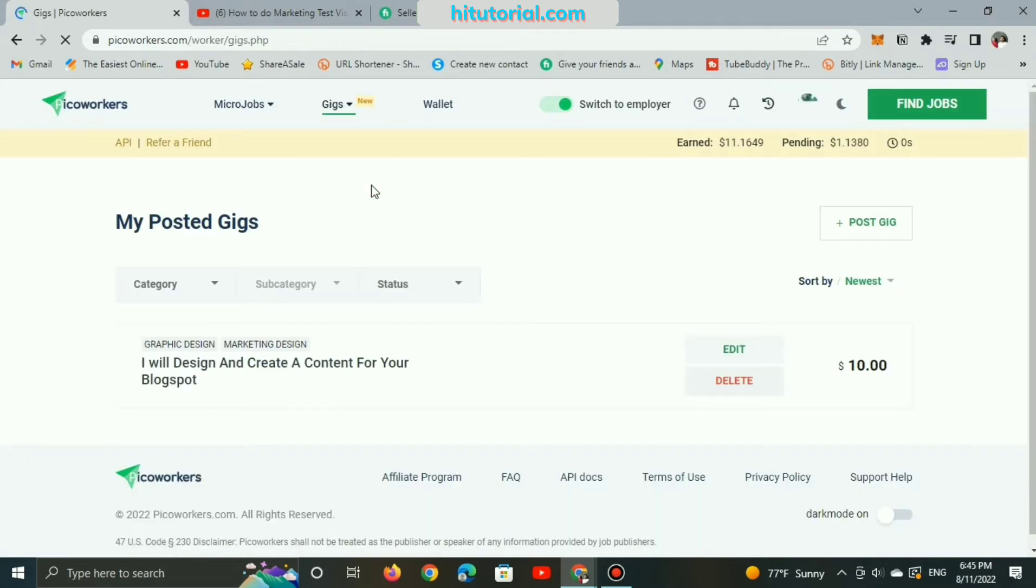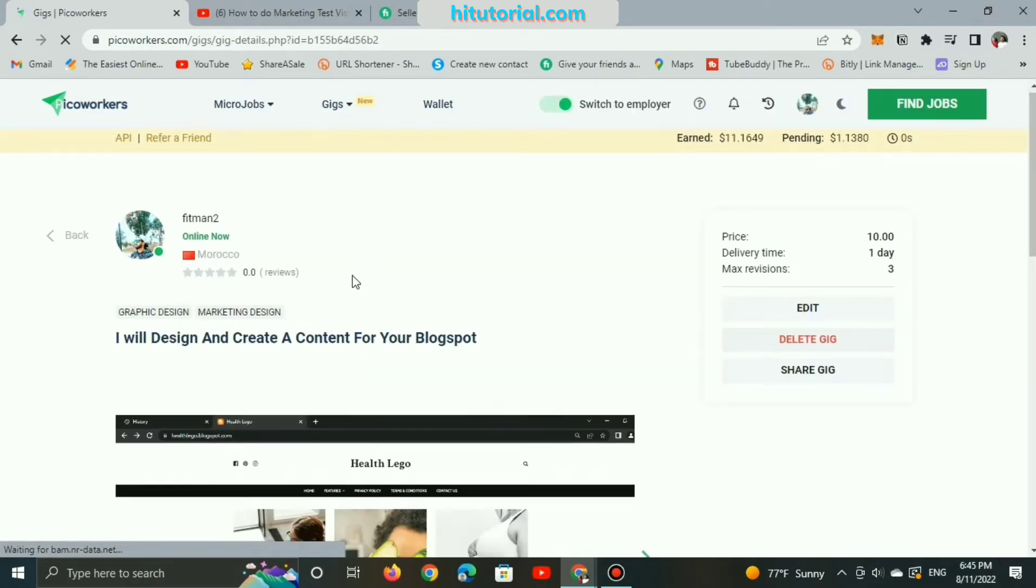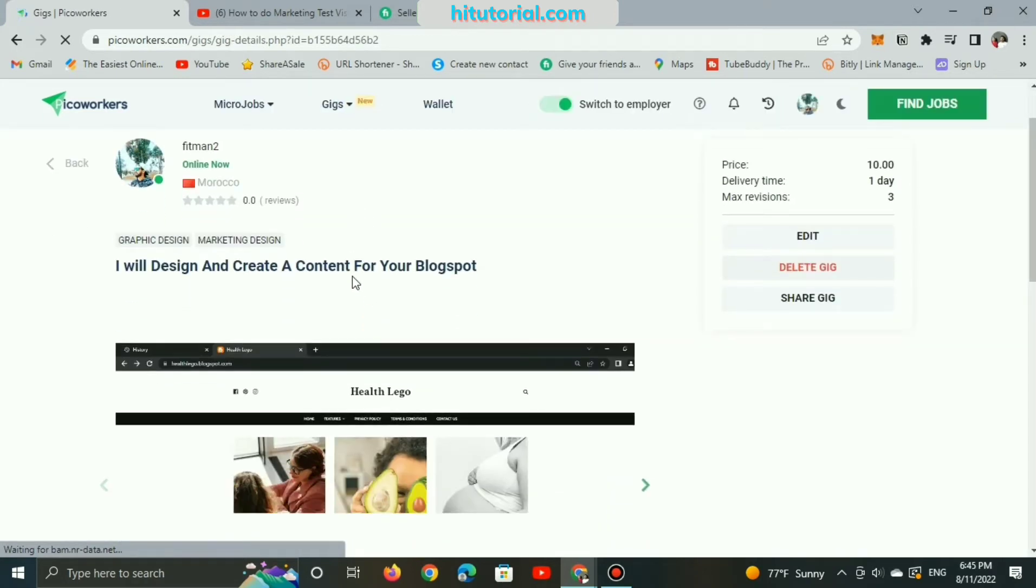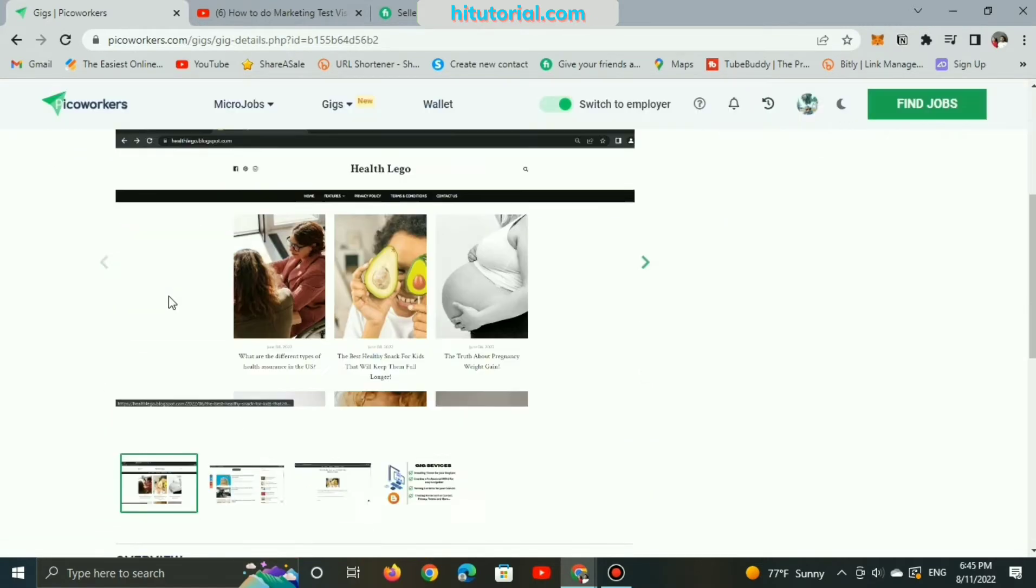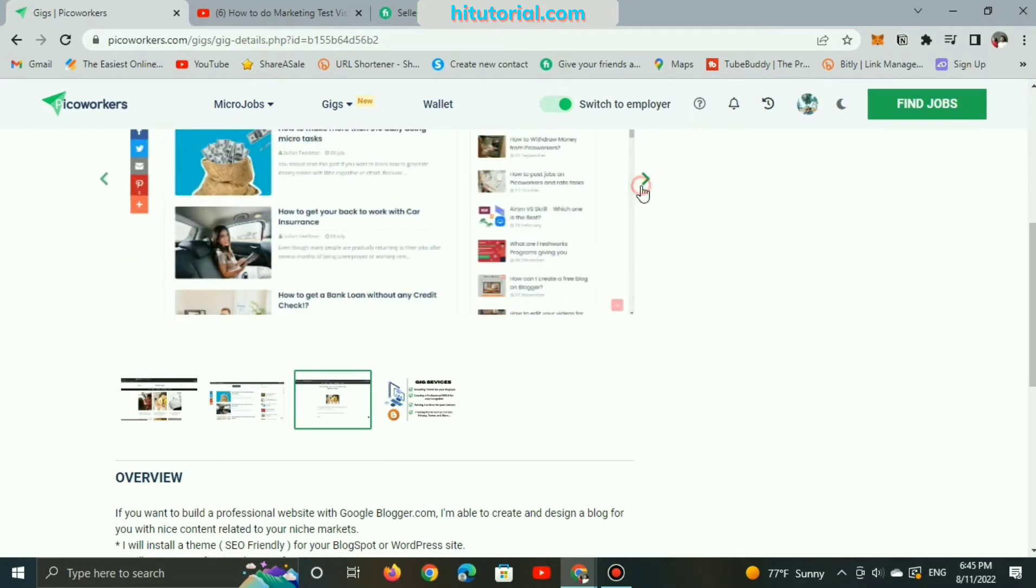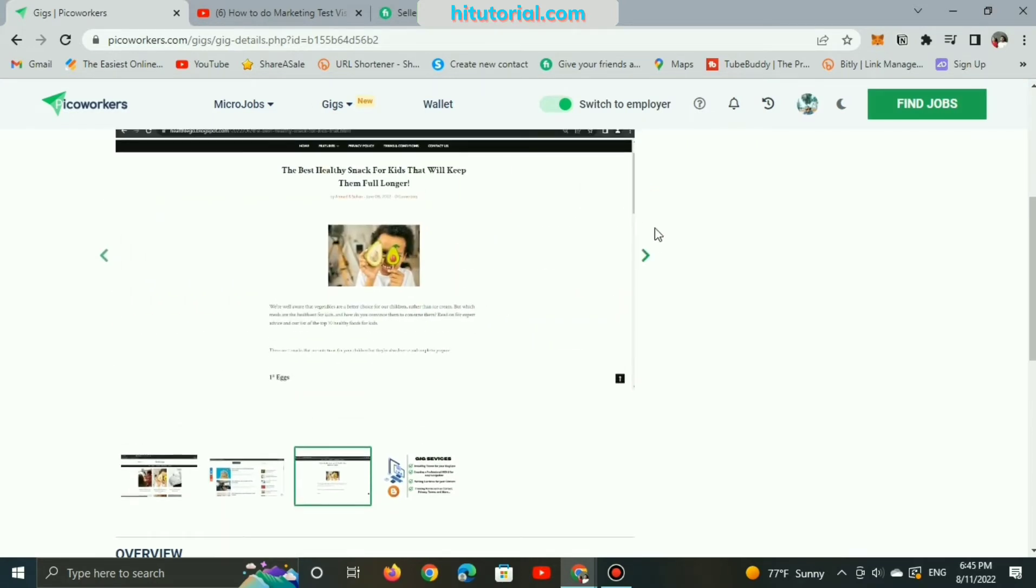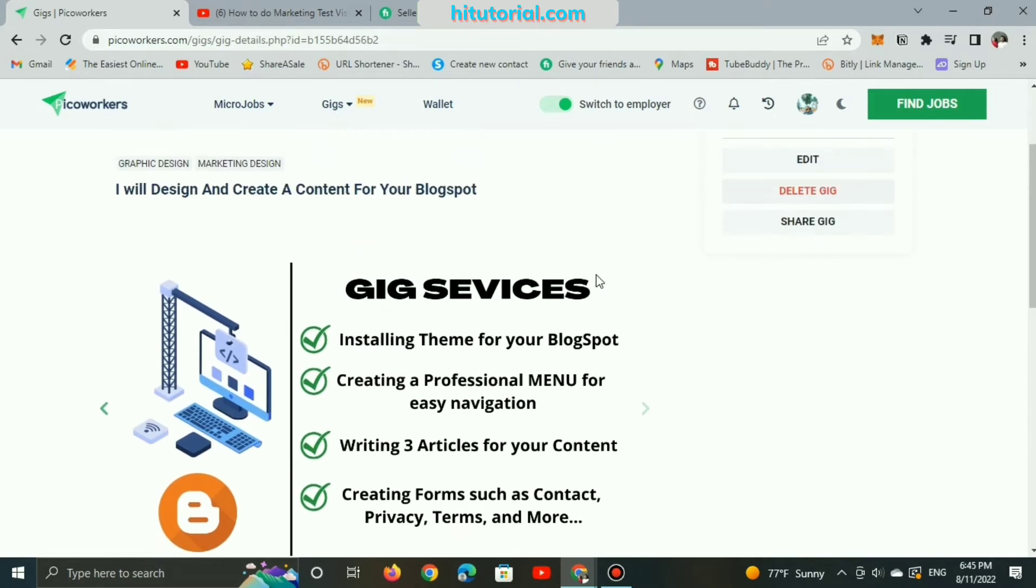I'm currently listed a live gig about designing an entire Blogspot website and creating content for only $10, both of Pico Workers and Fiverr platforms. As you can see here, the gig features images service which are displayed on my profile, in addition to the gig bio for more clarification.